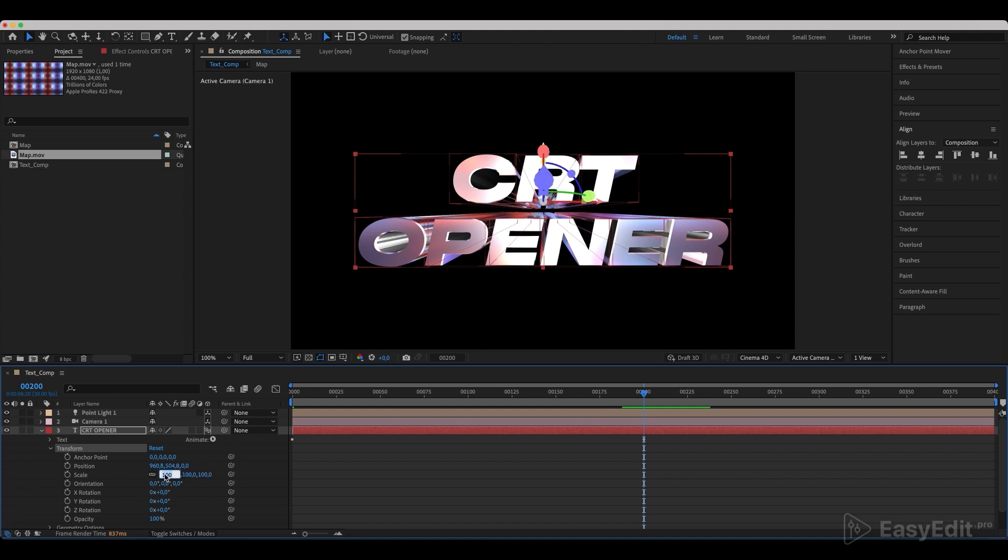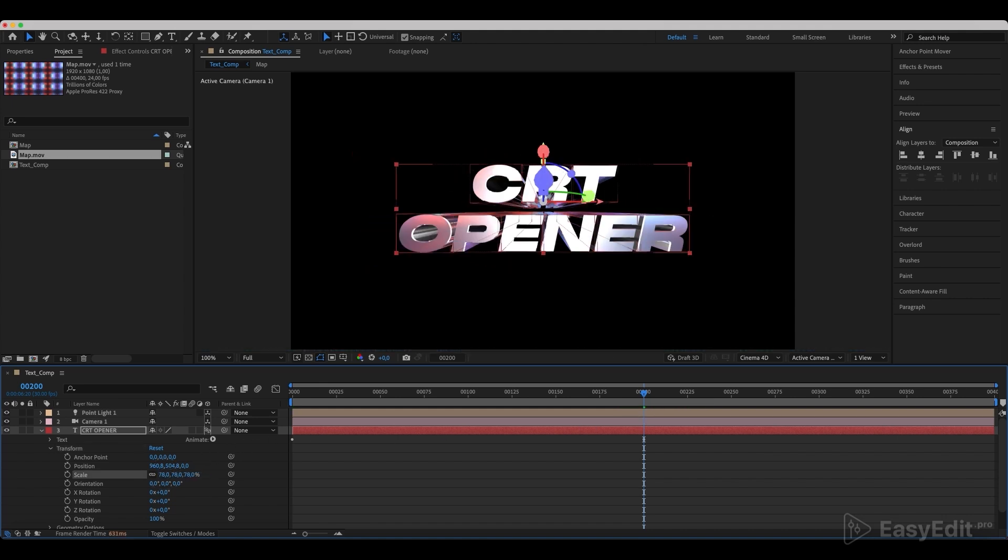The animation's duration will be 200 frames, starting at 180% and ending at 78%.